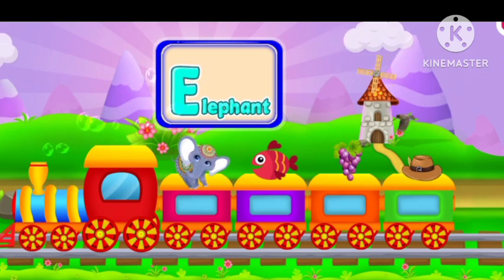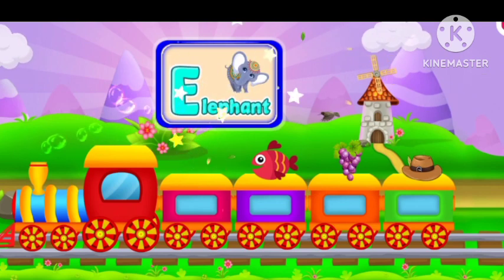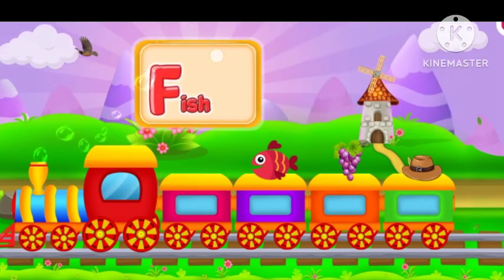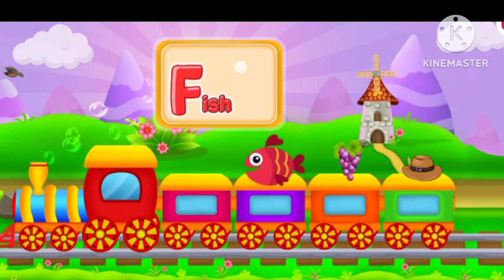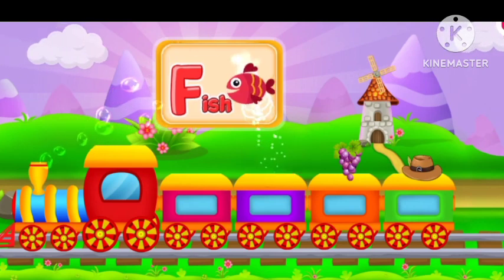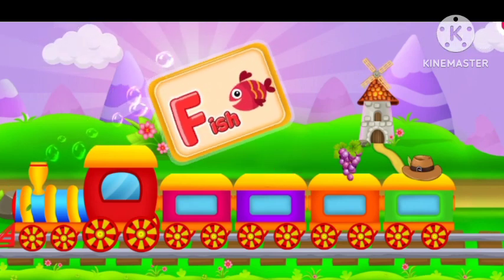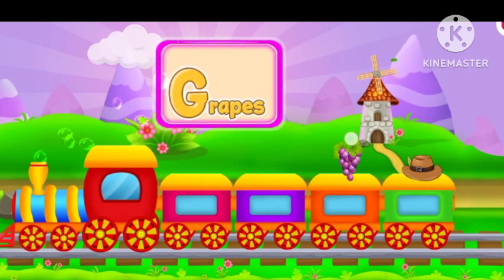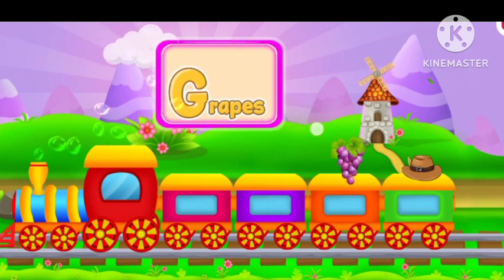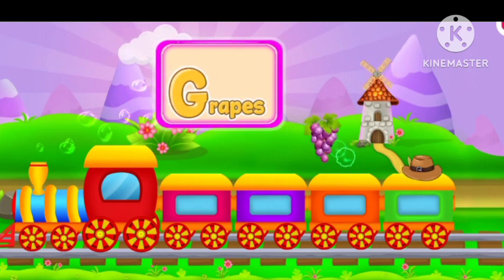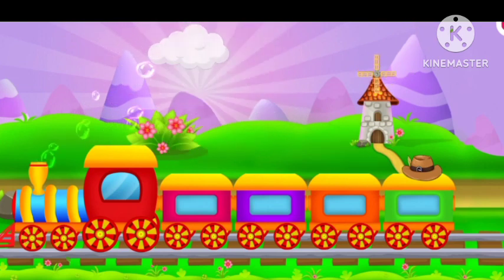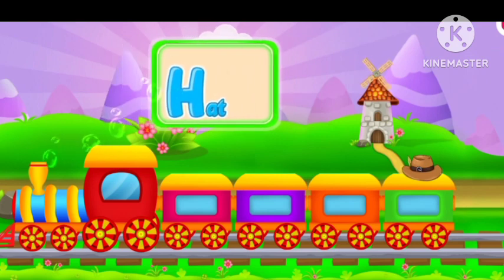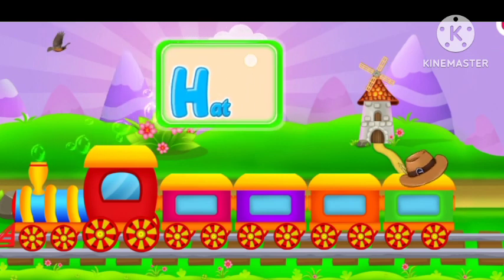E for elephant. F for fish. G for grapes. H for hat.